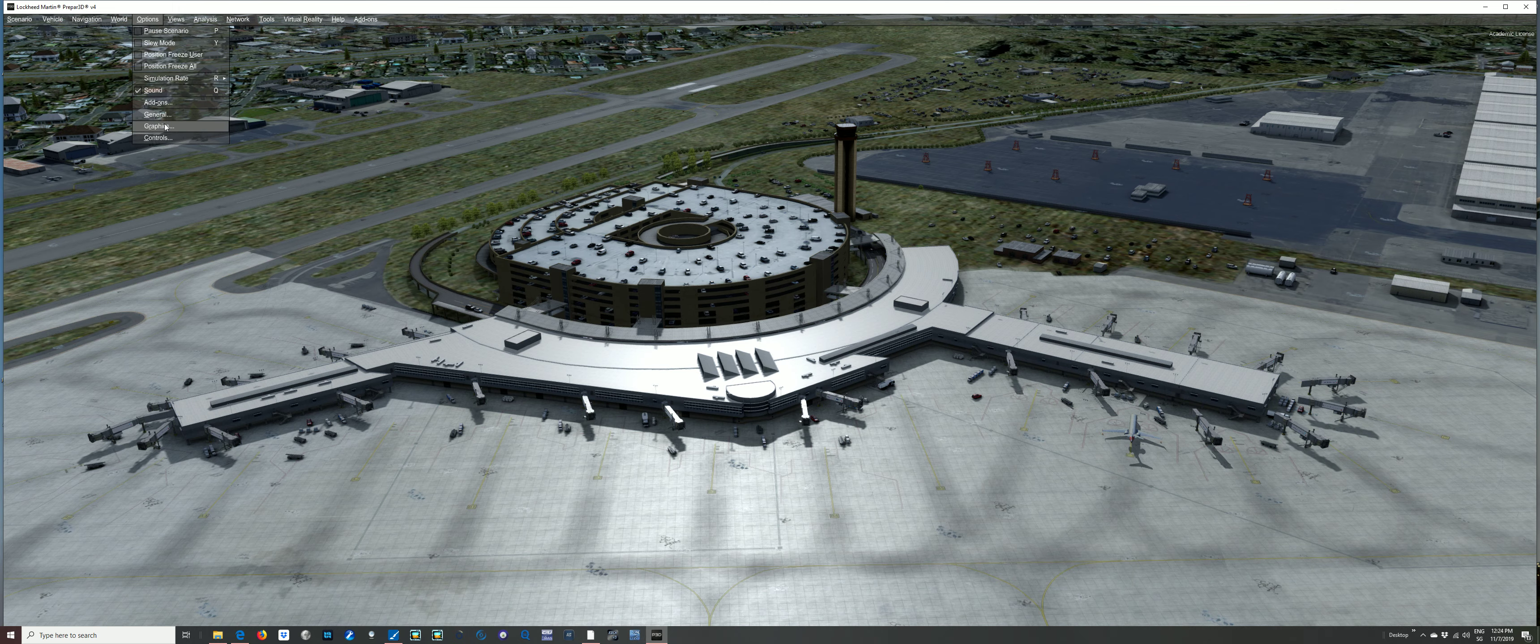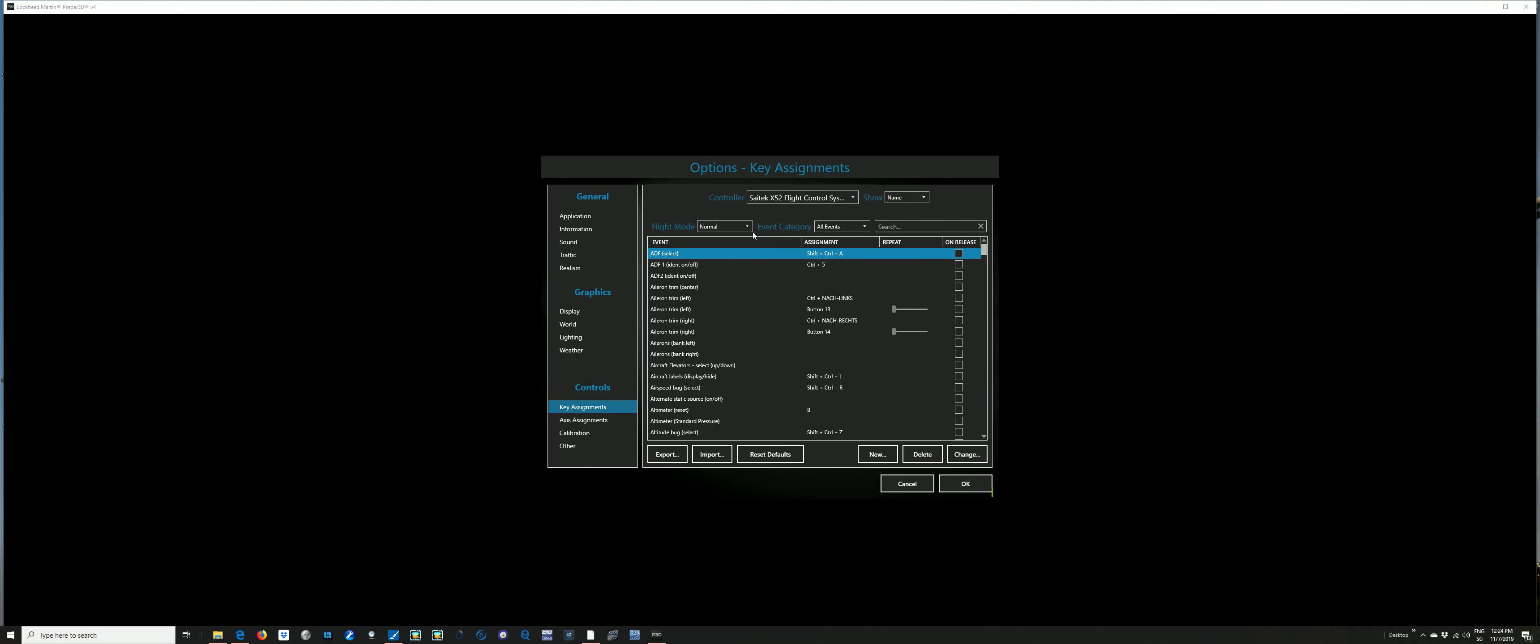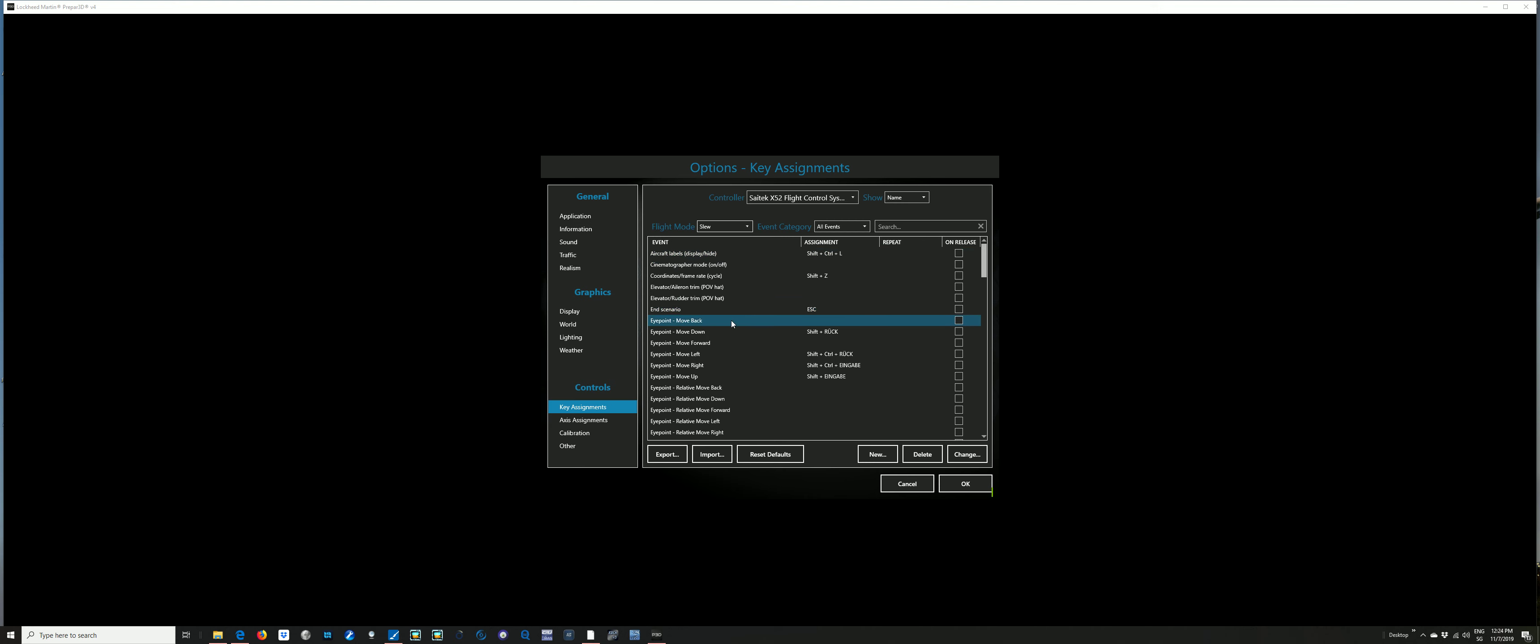Here we go. We need to first go into key assignments and flight mode slew, because when you're editing in GSX, you're basically in slew mode. So you need to set up your keys, or know them at least, for moving objects around or the plane around. You need forward, backwards, left, right, rotate object. That's pretty important. So once you've got those set up, we can get back to the sim.